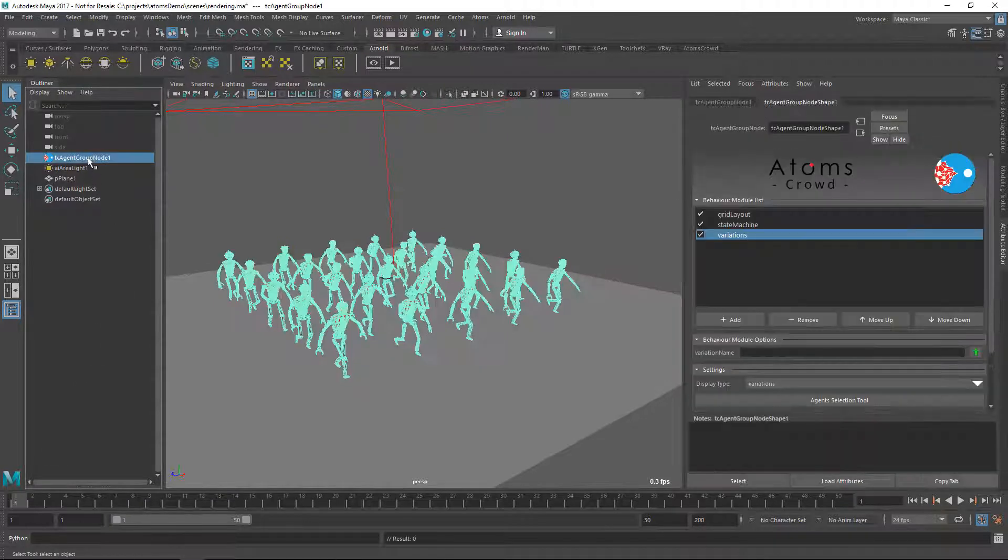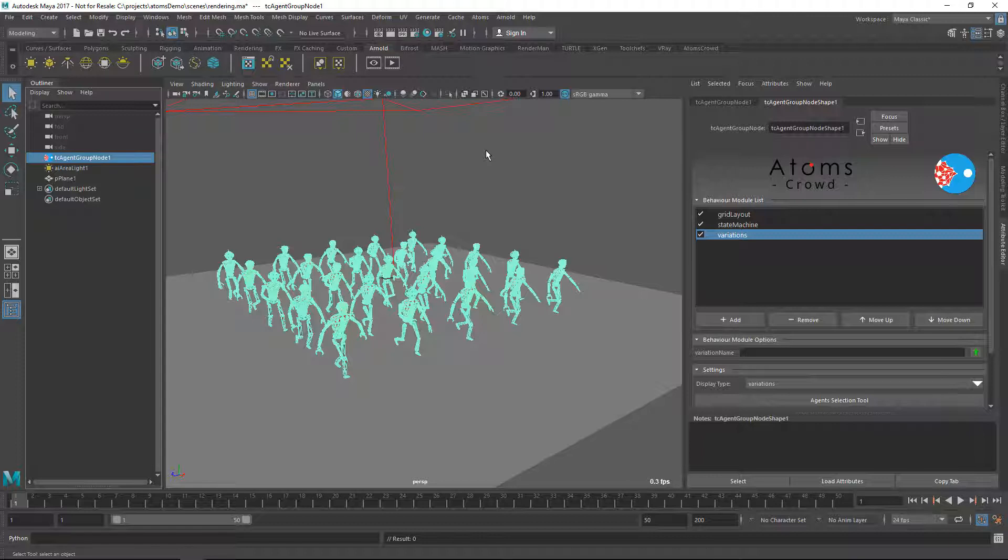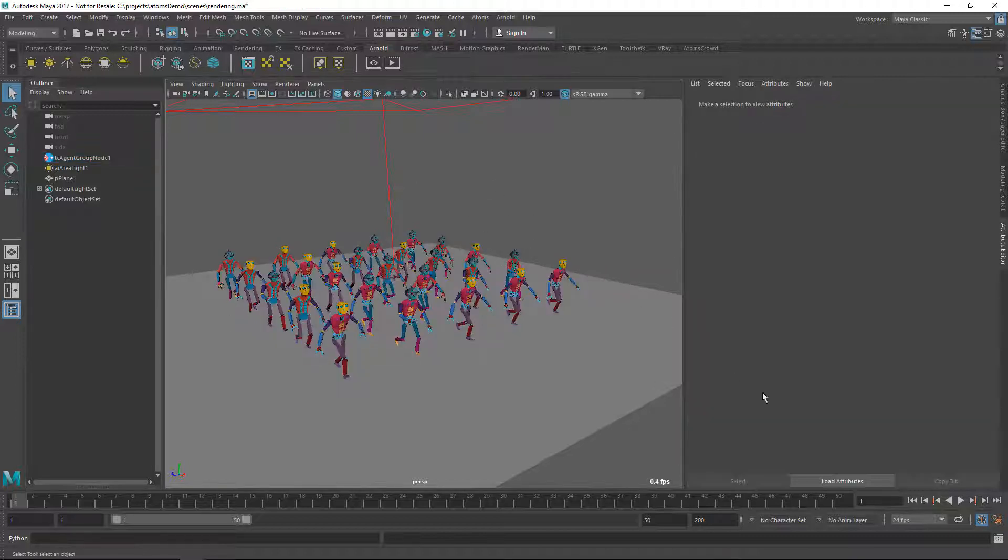In my scene here I have an agent group node and I already set it up with a grid layout state machine and variations module. I already imported the Arnold JSON file that we exported in the previous video and also I run the Variation Randomizer so all the variations have been set on the agents.